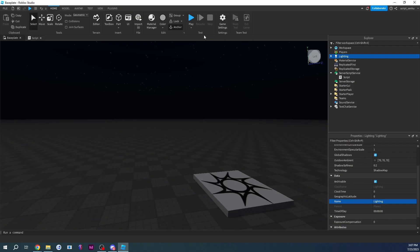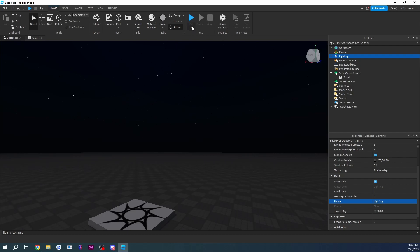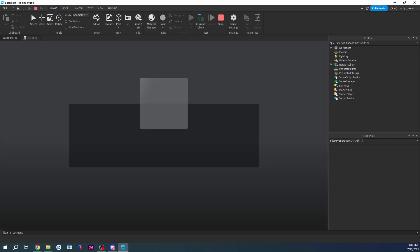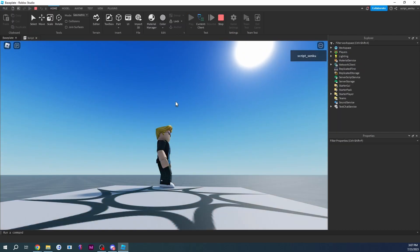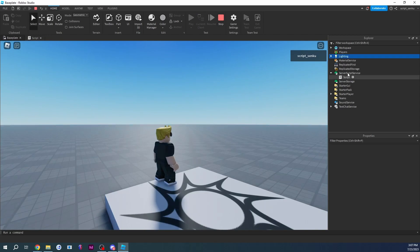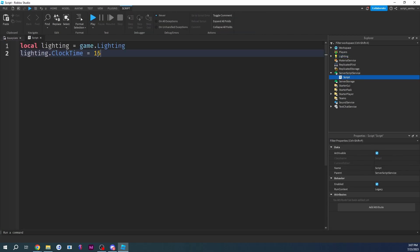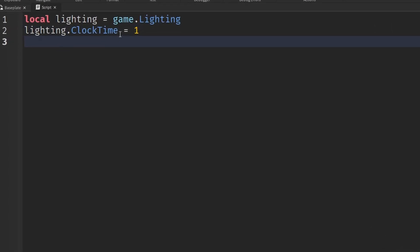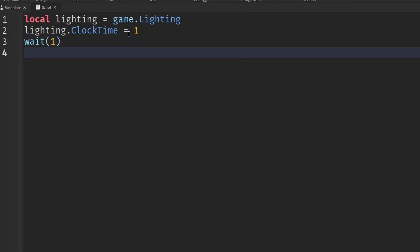If you start your game, as you can see right now it's kind of dark, but if you play it will set ClockTime to 15 and now it's no longer dark. Now that we know how that works, we can modify this value. I'm going to teach it to you in a simple way first without using any complicated things.